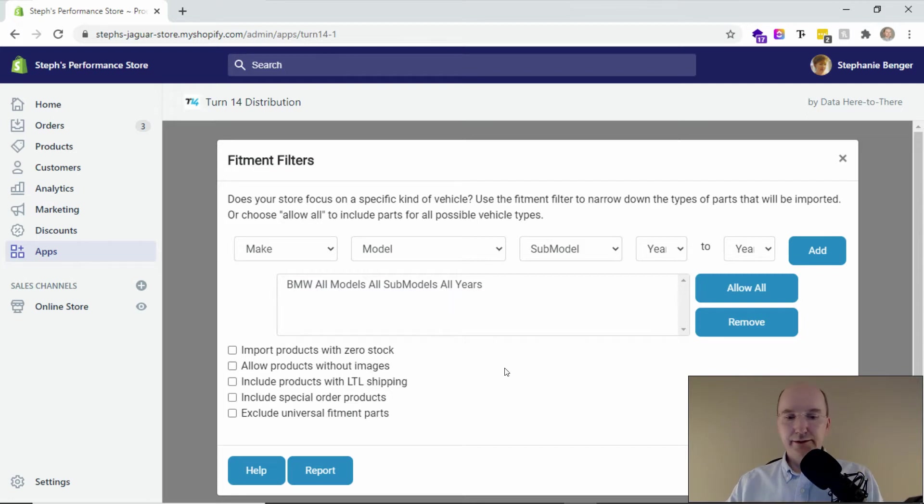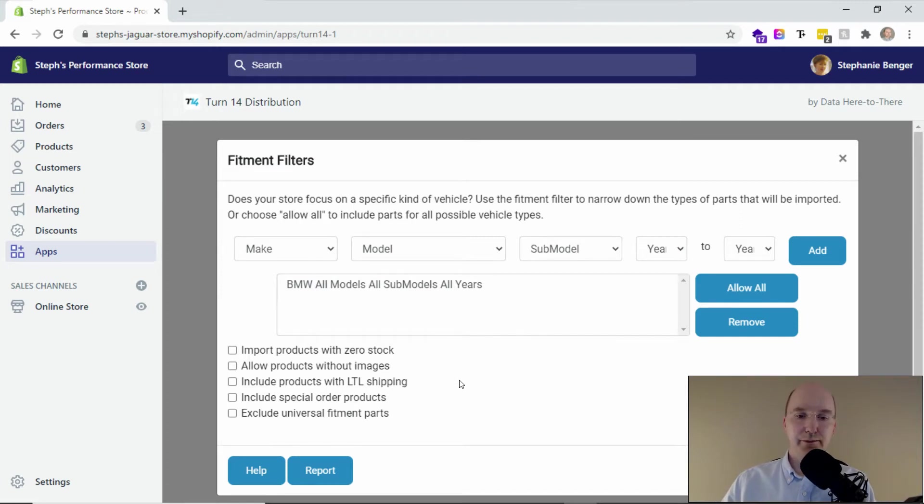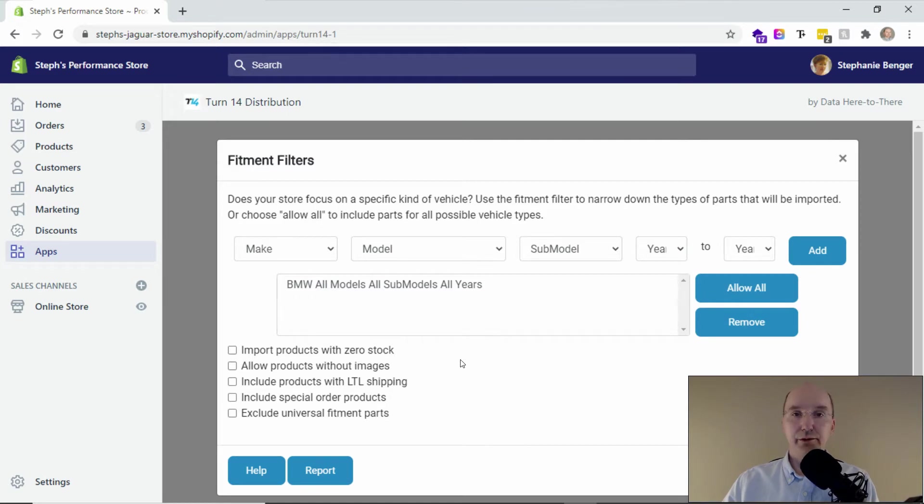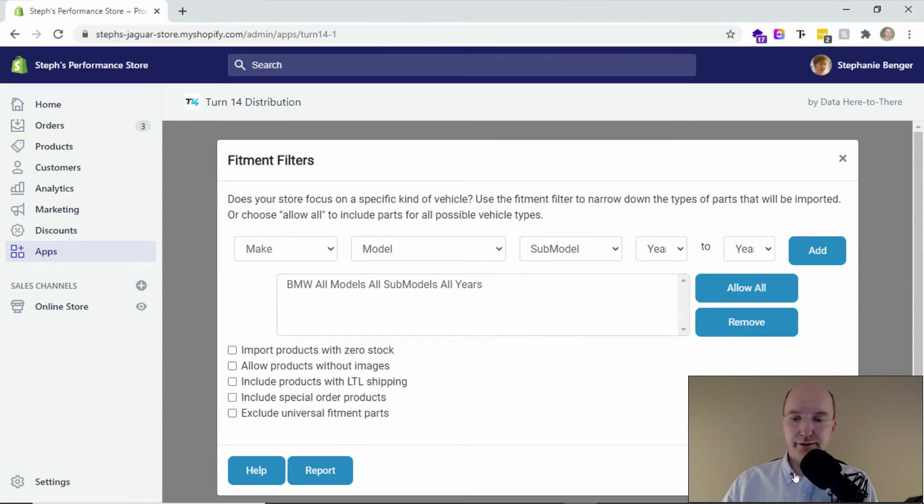You can also select filters for your LTL shipping if you don't want to include products that have extra shipping charges. Maybe you want to have special order products. Maybe you want to bring in products that are universal fitment. You can set all of those filters here in this tab.